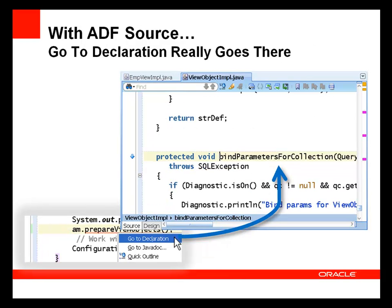With the ADF source, however, Go to Declaration takes you to the actual method implementation, where you can set breakpoints, watch variables, and just generally be able to more comprehensively debug issues.